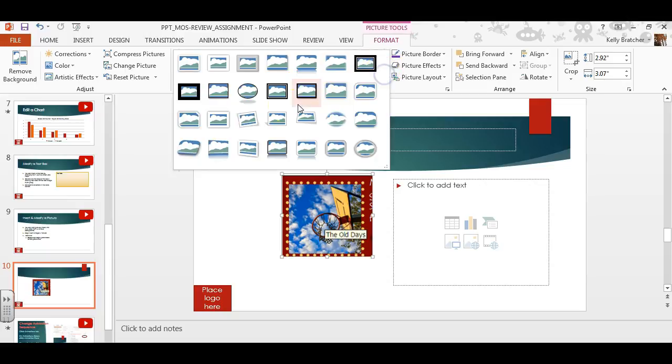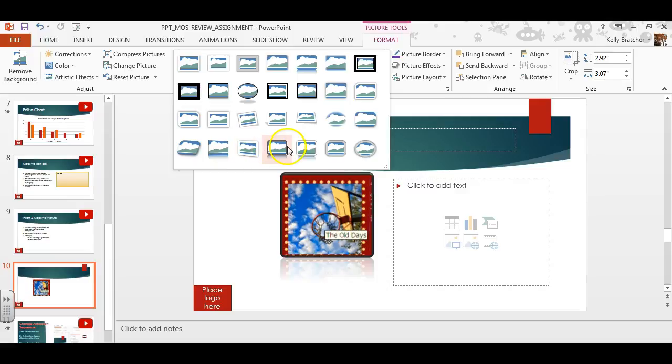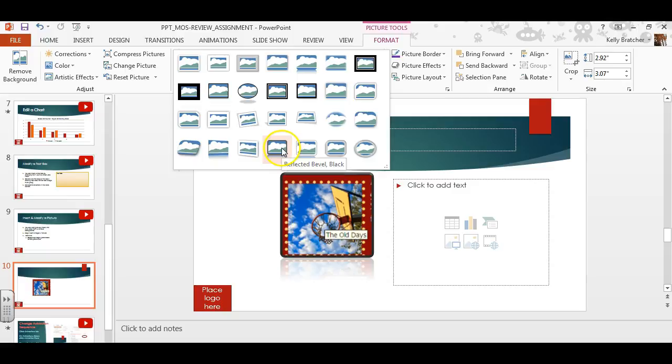There are preset effects. If you hover over them, they'll tell you their names. This one's called Bevel, Perspective, Left, White. This one is called Reflected Bevel.